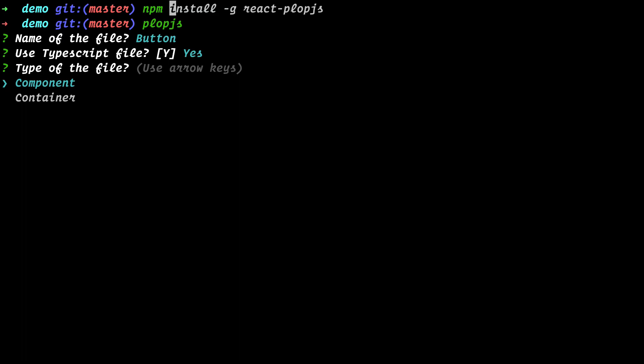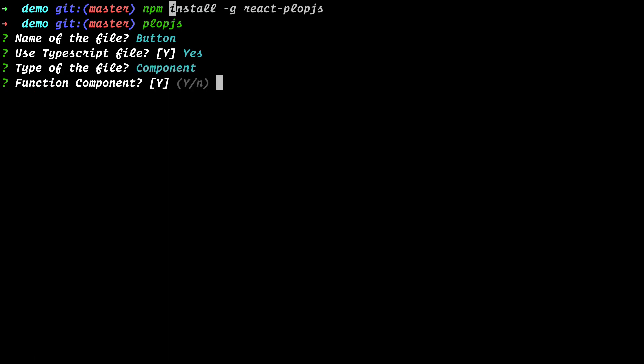Next it asks if it's a component or container — you can move around using the arrow keys up and down. I click on 'component'. Then it asks what type of component: a function component or a class component. By default it will be the function component, so we say enter.